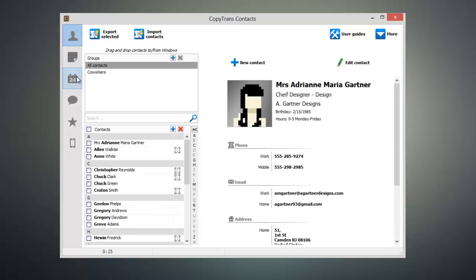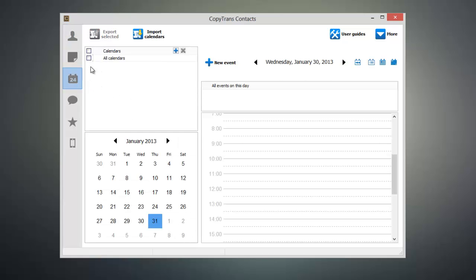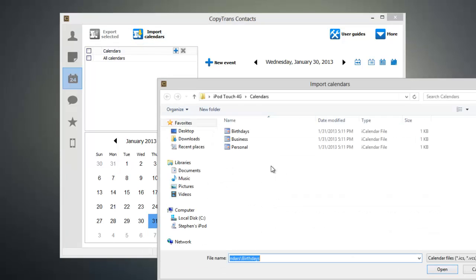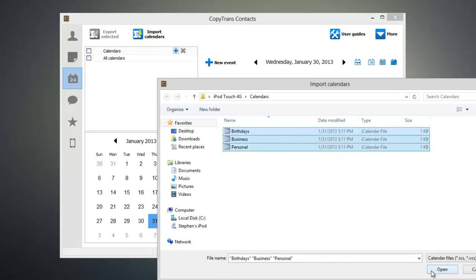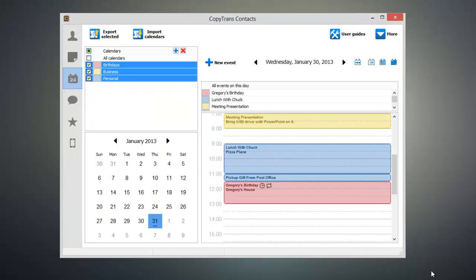Then click on the calendar icon and click on Import Calendars. Then select the calendars that you exported and click Open. And within a few seconds, all of your calendar events will be restored onto your new iPhone.